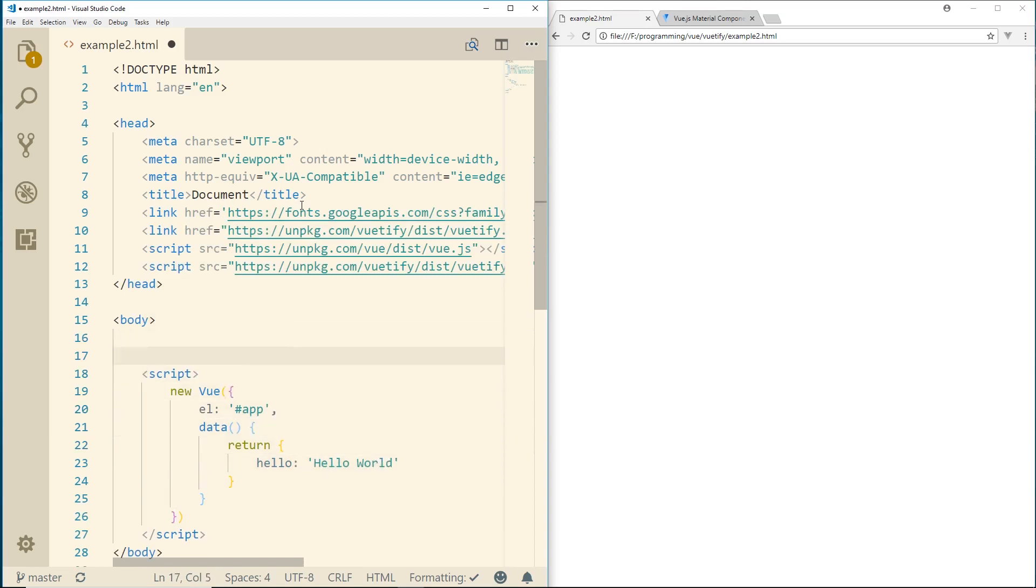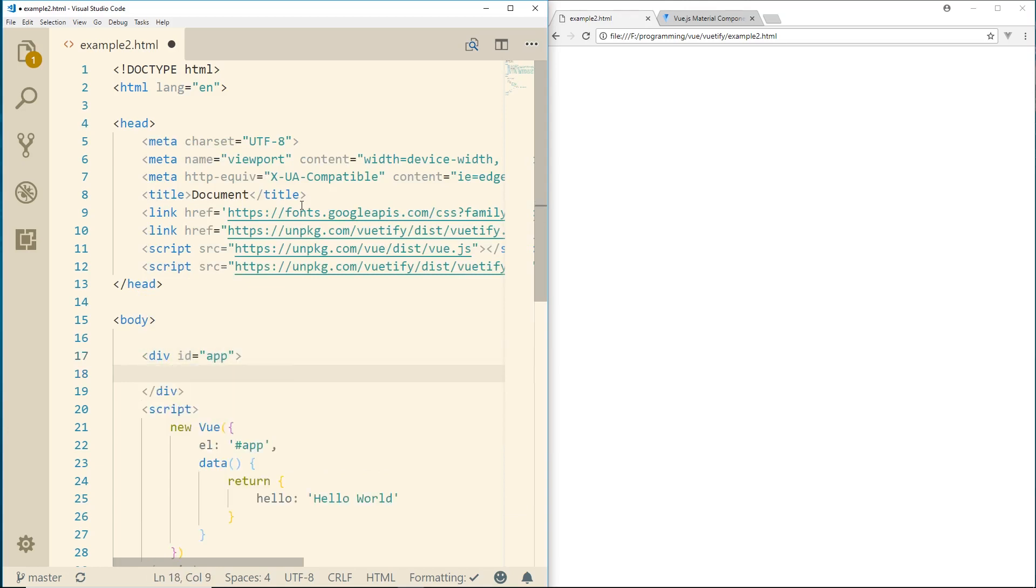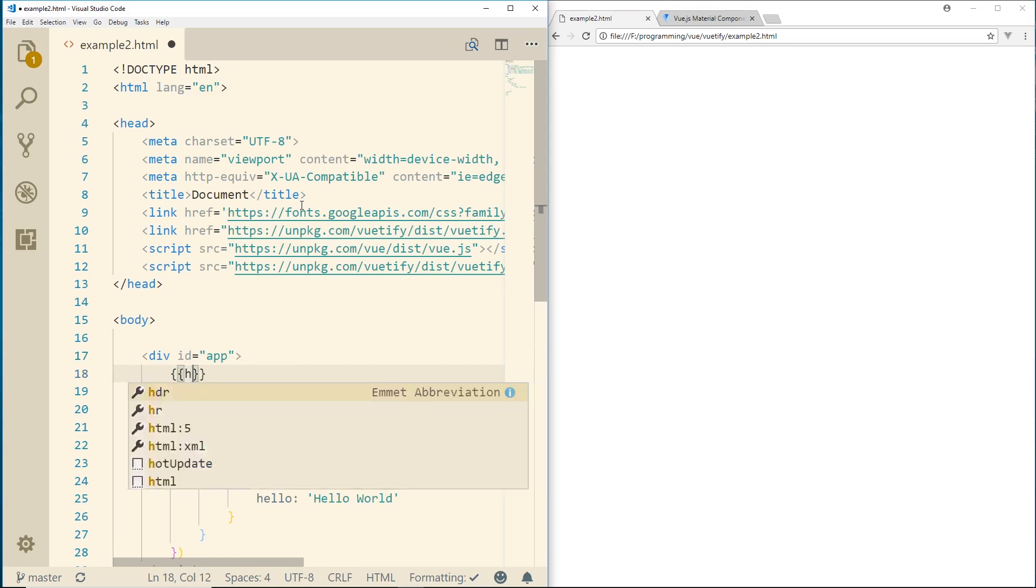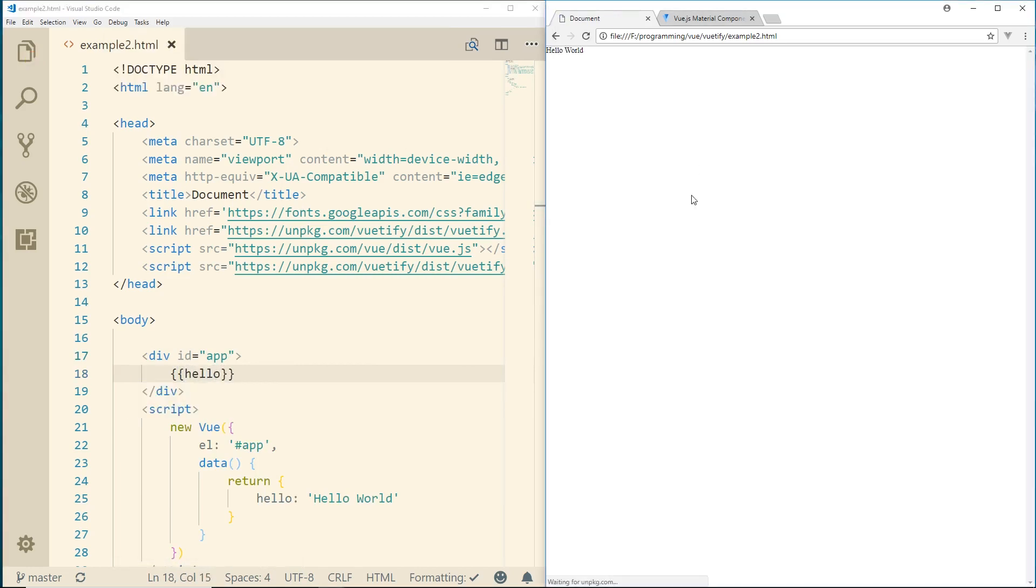And then inside body here, I'm going to give a div tag. And I'm going to include an ID of app. And just to make sure everything's working, I'm going to put this in and I'm going to put in hello. So we'll do a little string interpolation. You see really, really small hello world there.